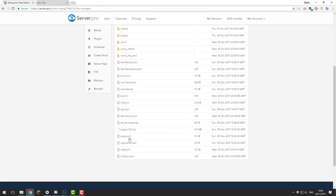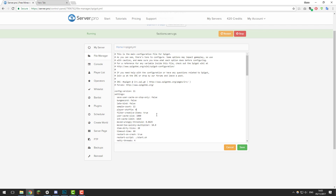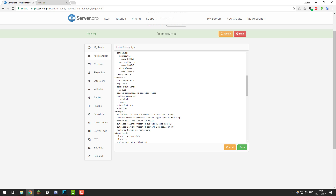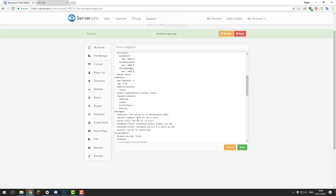Now open the spigot.yml file. In this file there are a couple of settings we can change to optimise the server, but first let's look at some fun settings. You can change the messages displayed when your server has a whitelist enabled, when it's full, when a player joins with an outdated client, when they're joining an outdated server, or when the server is restarting. For example, you could change the whitelist message to 'The server is in maintenance mode.' One I like to change is the unknown-command message — you could put something like 'This is not a valid command; contact a staff member if you think there's a problem.'